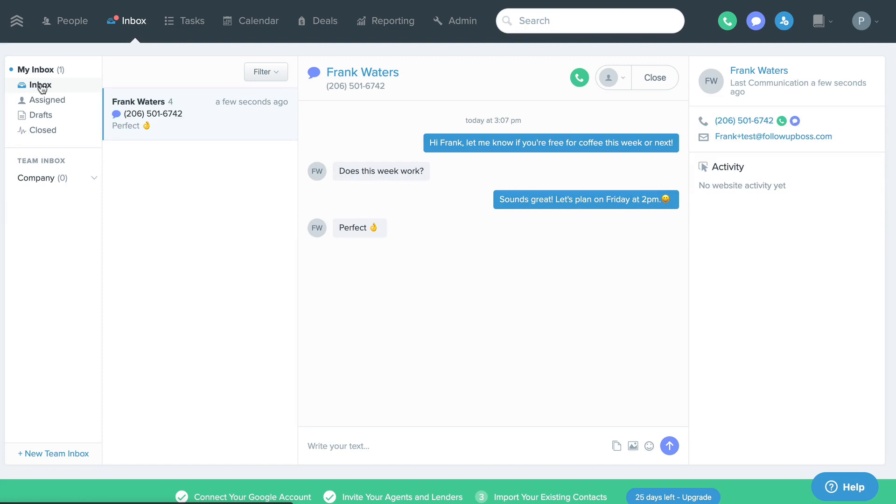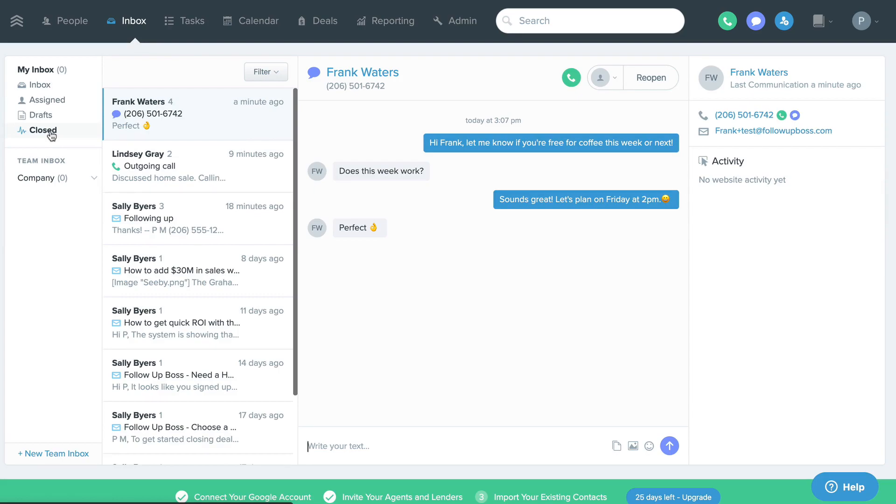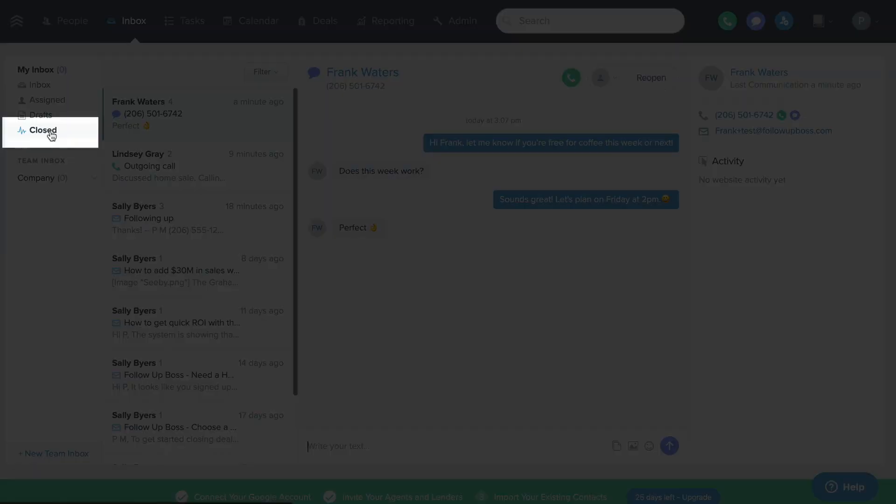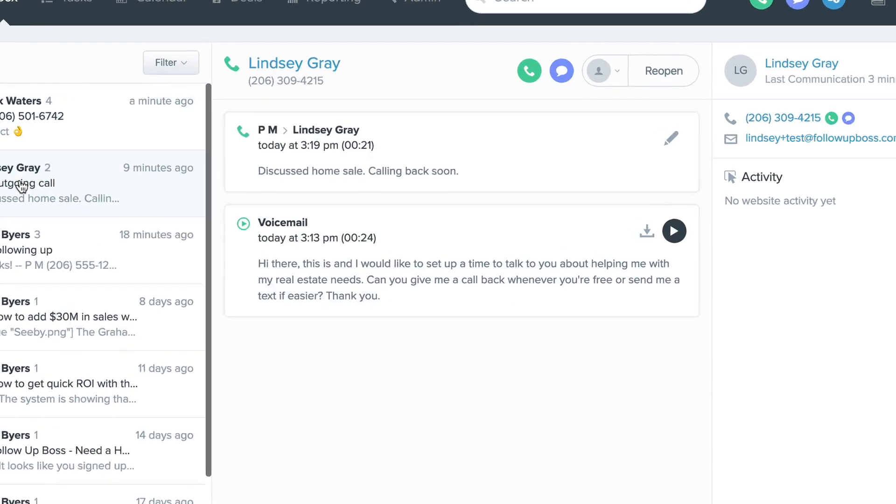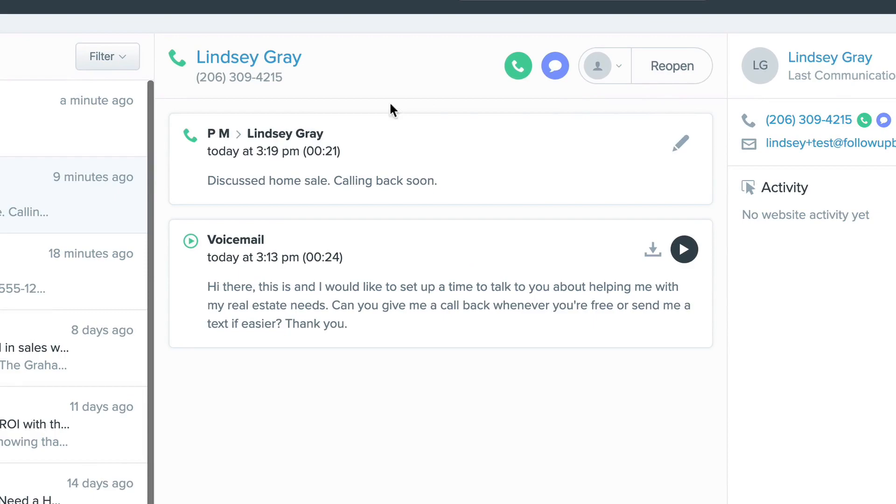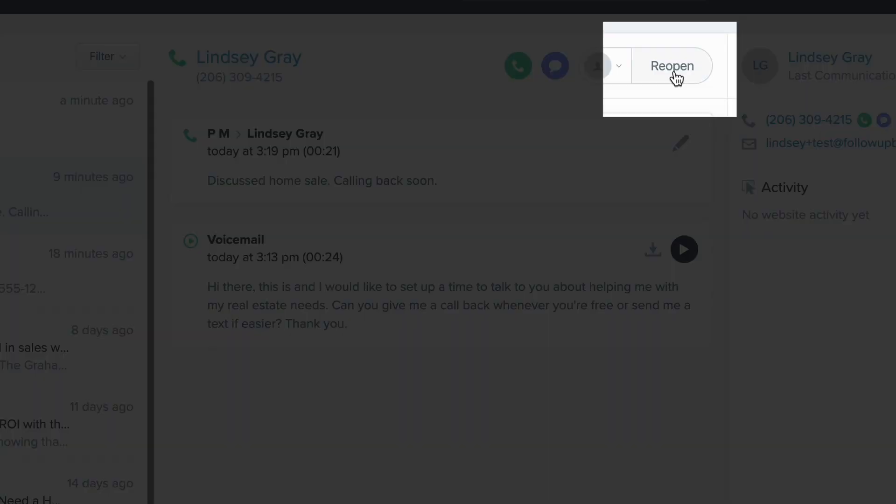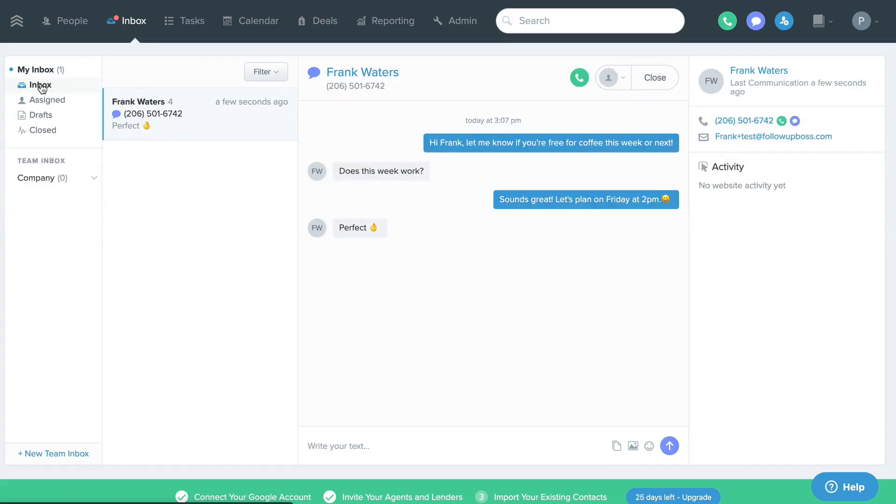You'll see closed conversations in the closed section, and you can manually reopen conversations here if needed. All Follow-Up Boss conversations also automatically log on the contact's communication timeline, so you can always review your past communication there if needed.